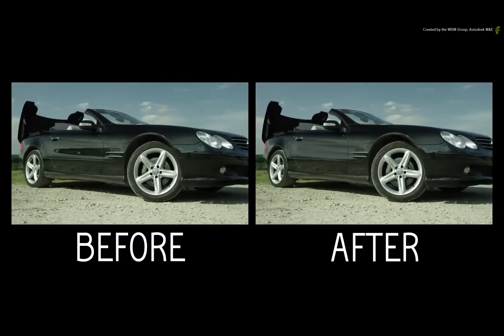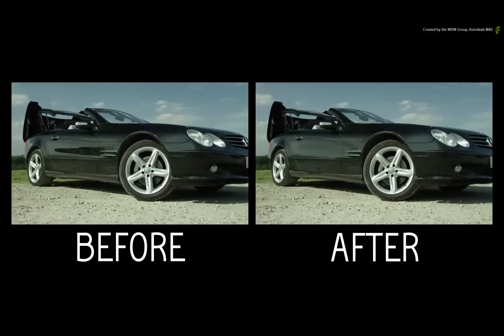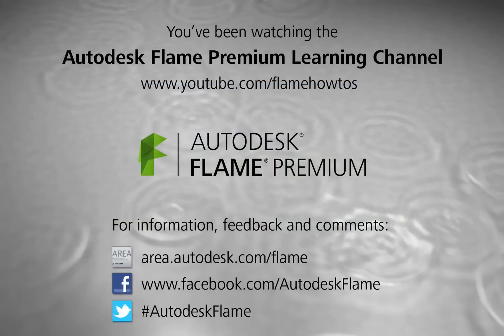Comments, feedback and suggestions are always welcome and appreciated. Thank you for watching and please subscribe to the Flame Premium Learning Channel for future videos.